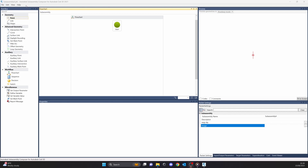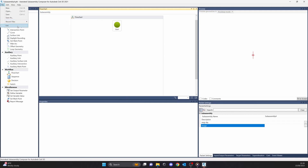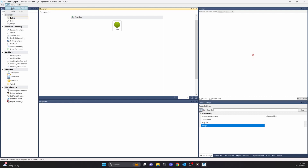Up here we have the menu bar. There are only a few options. Under the file column we have just all the basics: open, save, creating new — you can check out your recent files or just exit the SubAssembly Composer. Under the edit there are only two options: undo and redo, but I usually use the shortcuts on my keyboard.